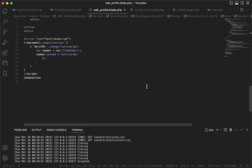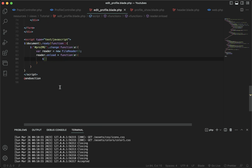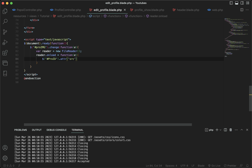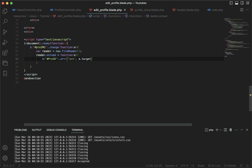I already have an ID here called pro-ID, so I'll paste it right here. Then I'll use dot attr — attribute — and since it's going to be from the source tag, I'll specify source, and then e.target.result.